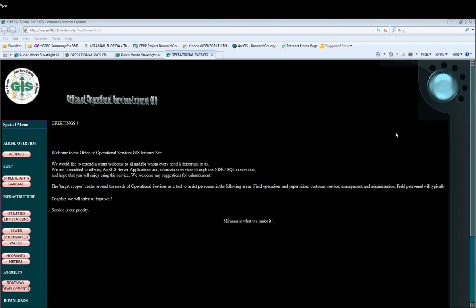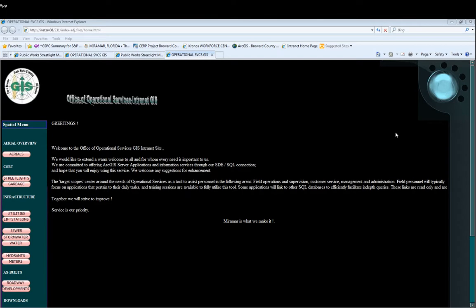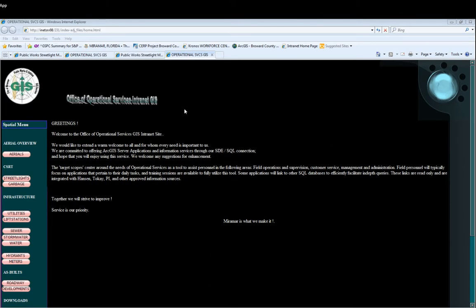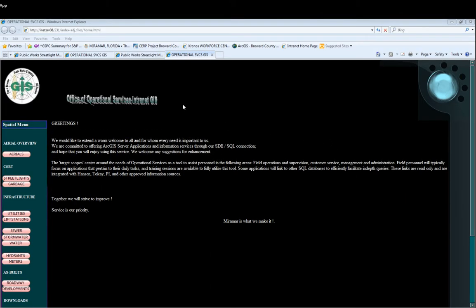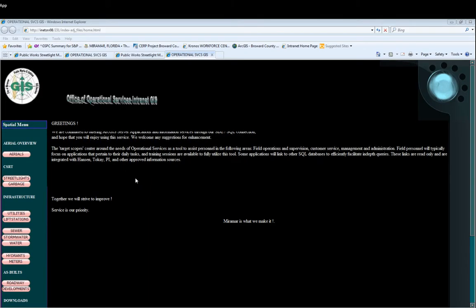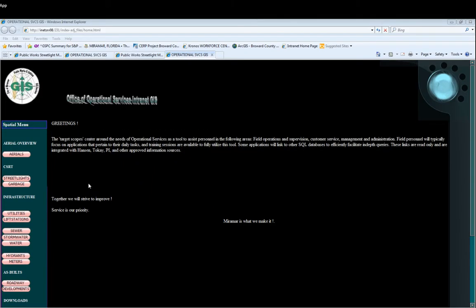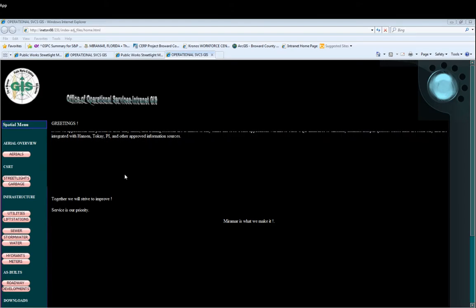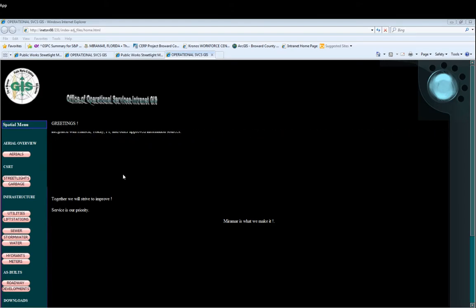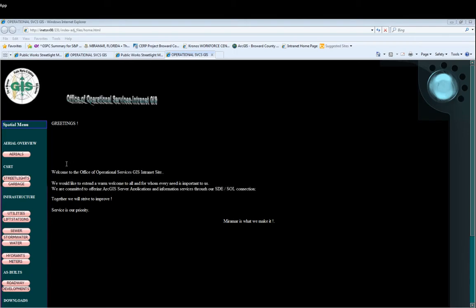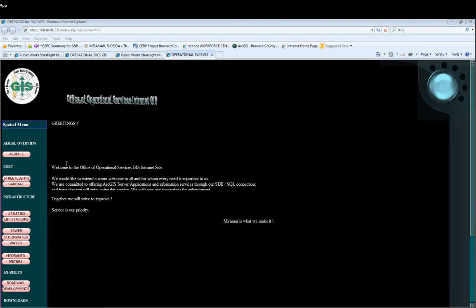Welcome everyone. Glad you can make it here to our Operational Services Internet GIS Portal. Today we're going to go over a streetlight application. It's a spatial type of application, but it's very useful. The CSRT and Public Works use this often.